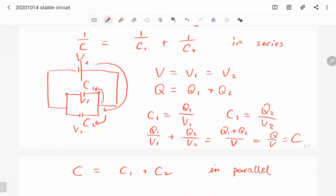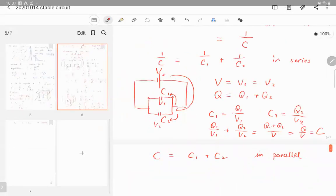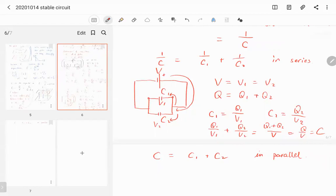Today we covered circuits, Ohm's law, capacitors, capacitance, and series and parallel connections — the basic ideas for using and connecting circuit elements. Next class I'll talk about the inductor, another useful circuit element. See you on Friday — have a good day.